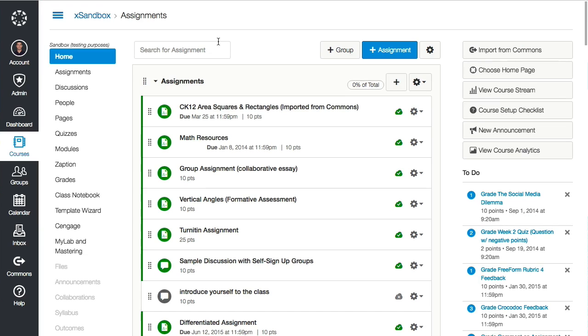So let's go ahead and take a look. I'll just walk you through some quick and easy steps to get started on how to use it in Canvas. I'm in my sandbox course.